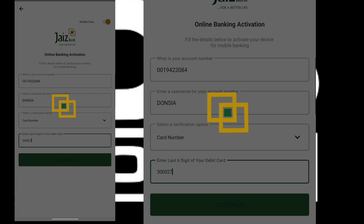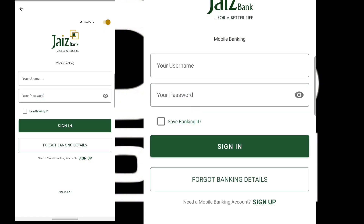Once it loads successfully, an OTP should be sent to my phone number — the phone number that is linked to this account. So I should receive an OTP code.